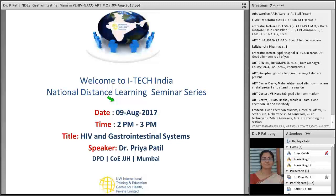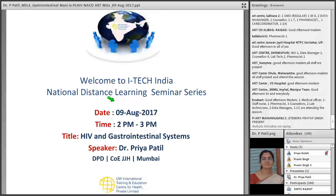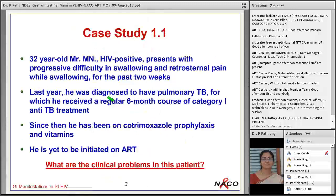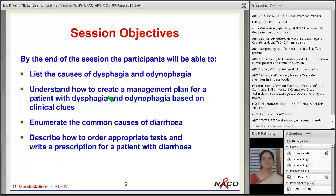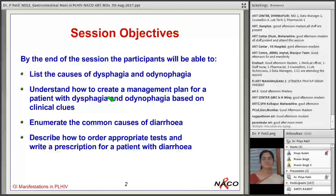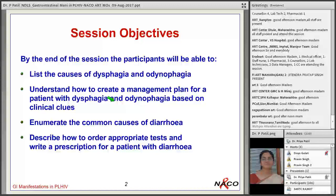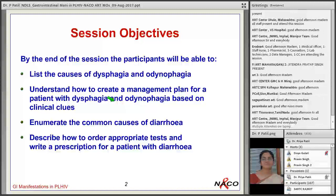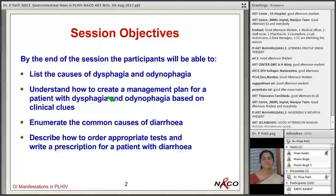Good afternoon to all. Today we are going to discuss gastrointestinal diseases seen in HIV. There are two common manifestations of GI disease in HIV: the patient can present with severe dysphagia, or the patient can present with acute or chronic diarrhea. We are going to discuss the causes of these symptoms and the approach to diagnose and treat such patients.